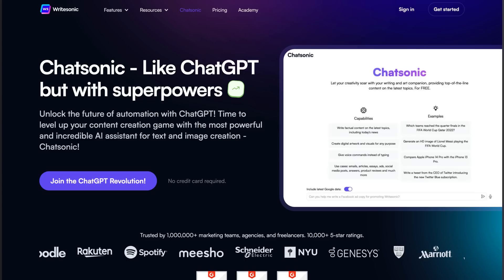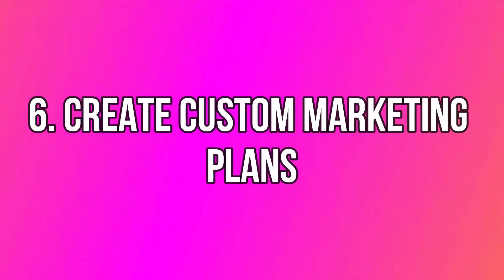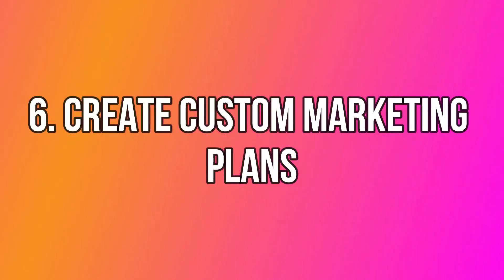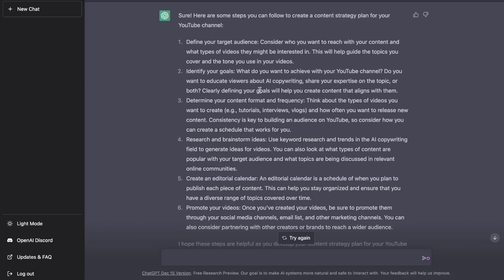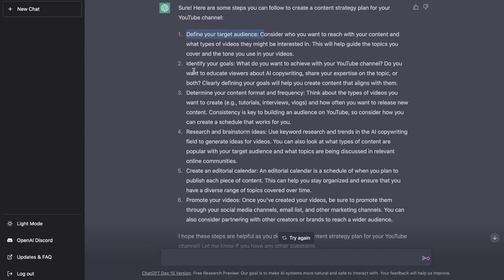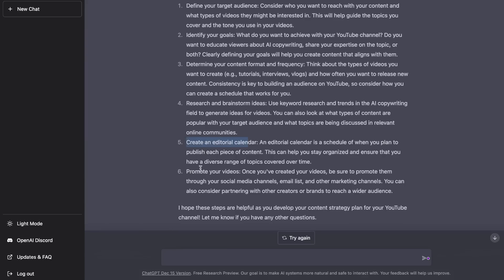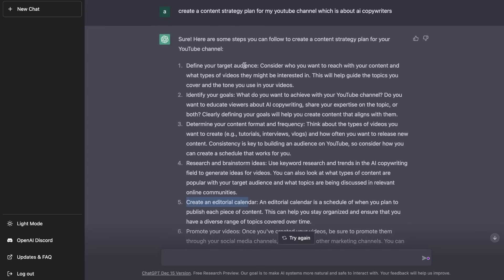The next use case is ChatGPT's ability to create custom marketing plans for businesses. If you need a marketing plan or content strategy, just ask ChatGPT and it will produce a comprehensive plan. I asked it to create a content strategy plan for my YouTube channel and got a detailed plan covering defining your target audience, identifying goals, determining content format and frequency, creating an editorial calendar, and promoting your videos.